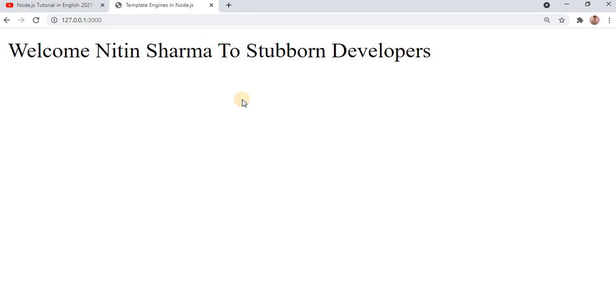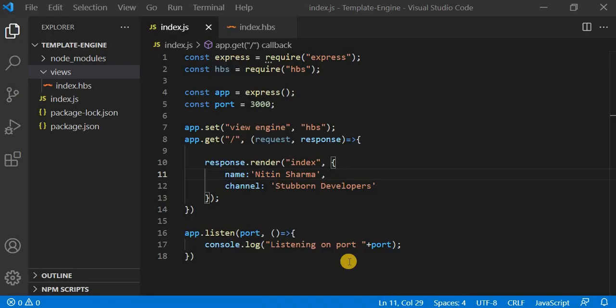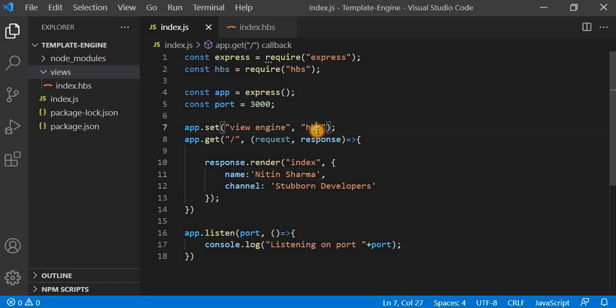In this video we will see how we can change the views directory for our layout. Suppose we want to put a name for our template folder according to ourselves, and we don't want to depend on the template engine's default. Suppose we have all the views in a 'template' folder — how can we access all the views? In this video we will learn all about that, so please watch the complete video.